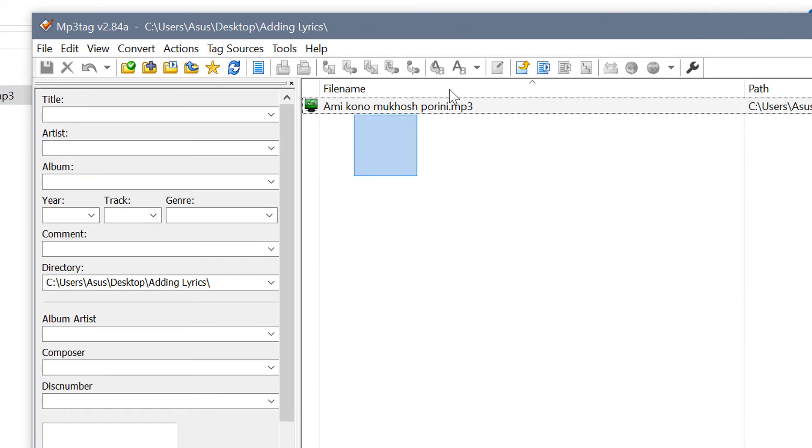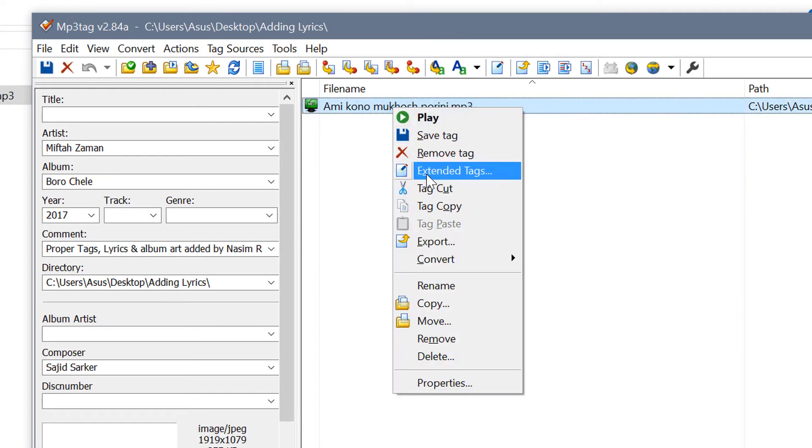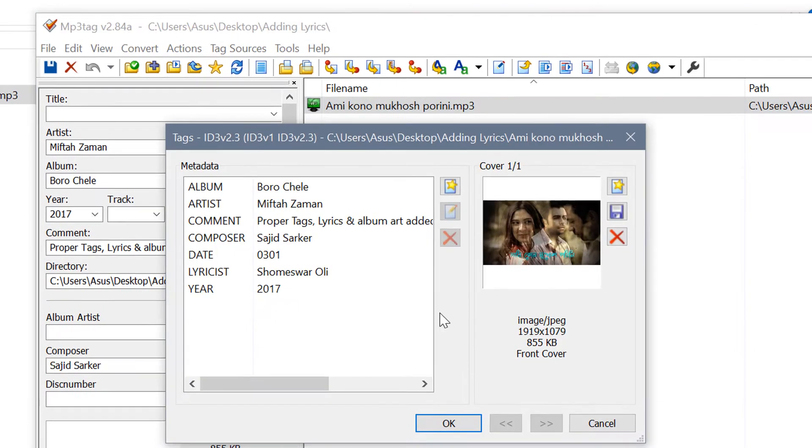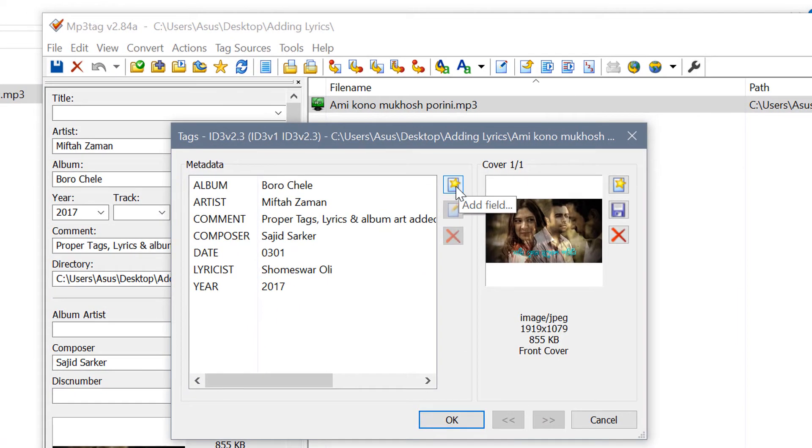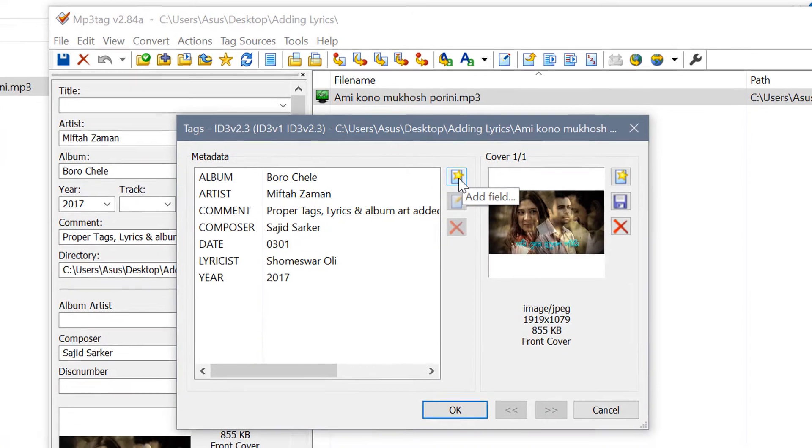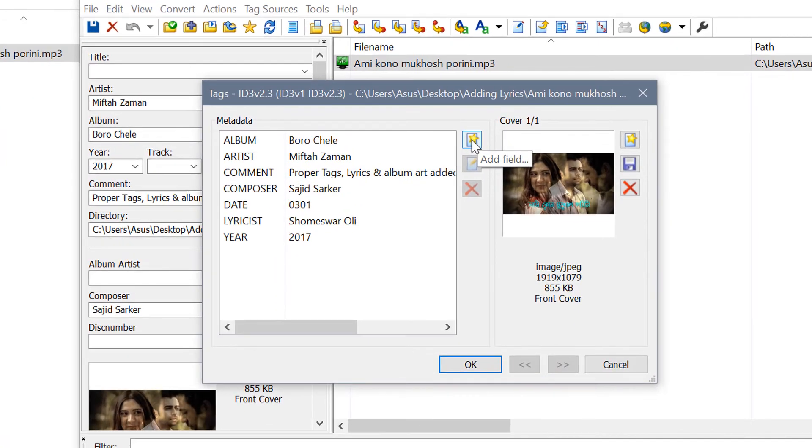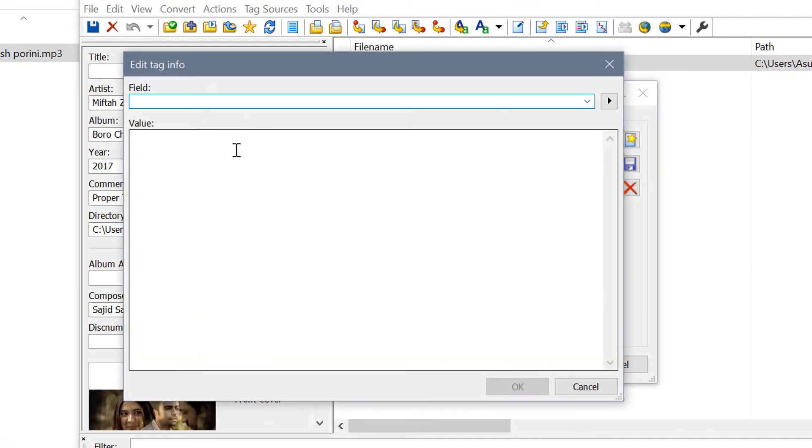Select that, then you have to go to Extended Tags. Now you have to add a field by clicking this star icon. On the field, you have to type UNSYNCED.